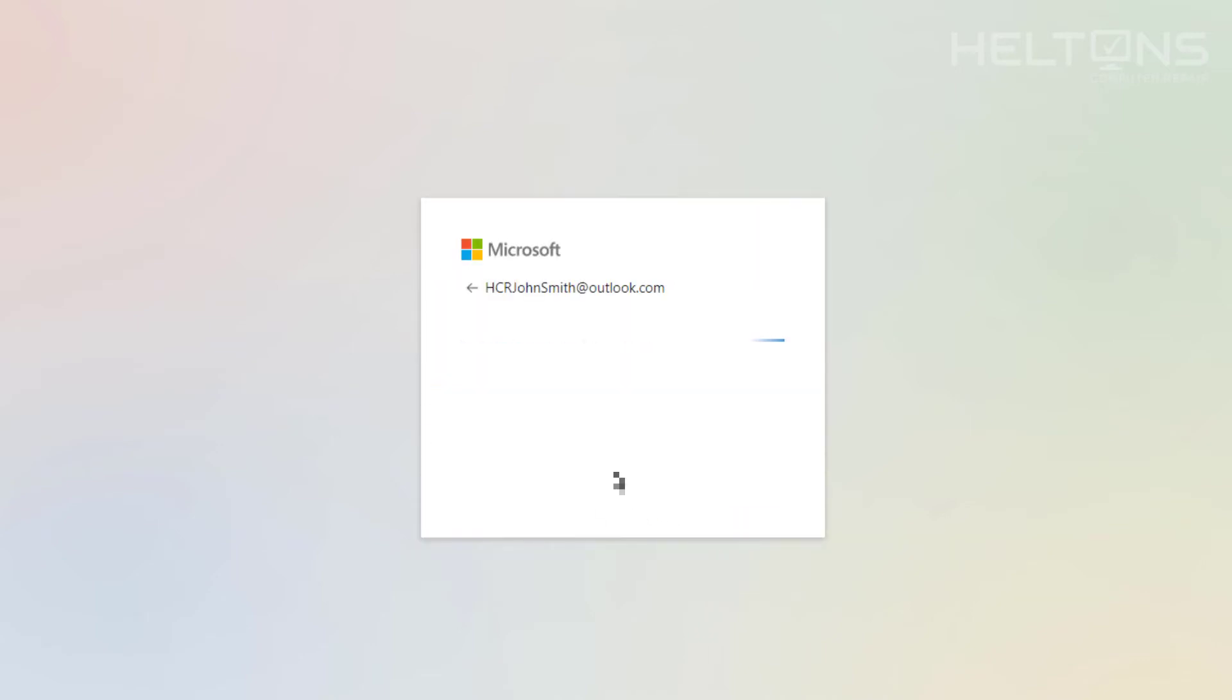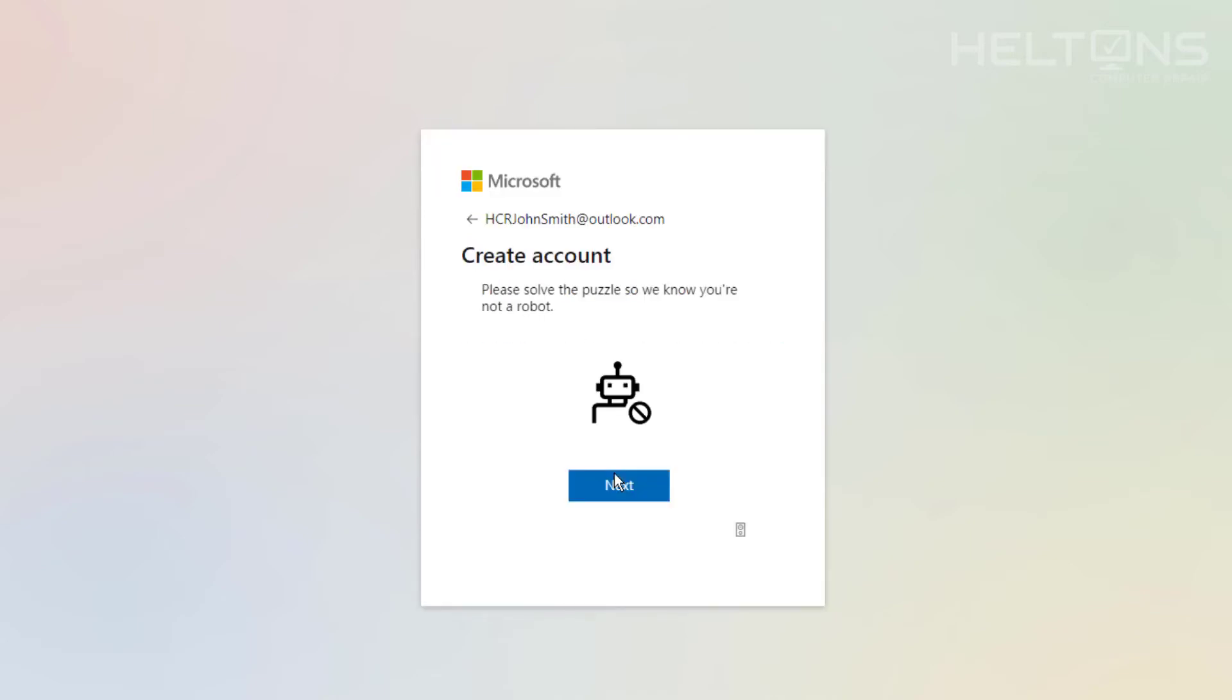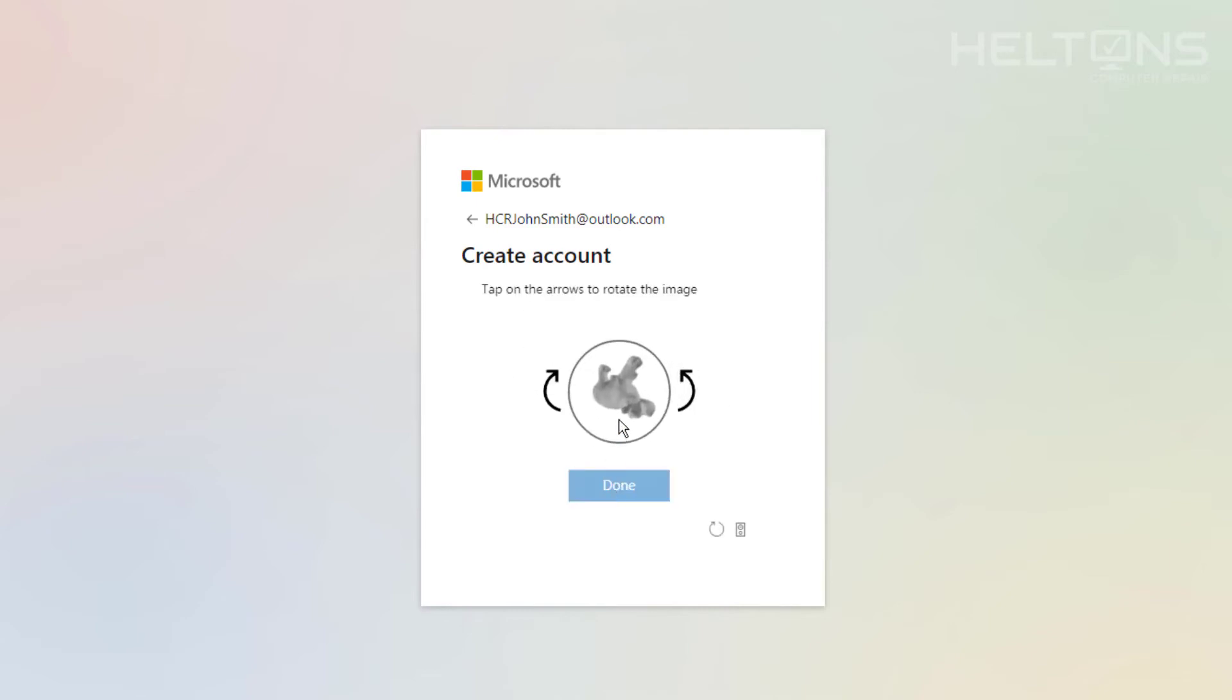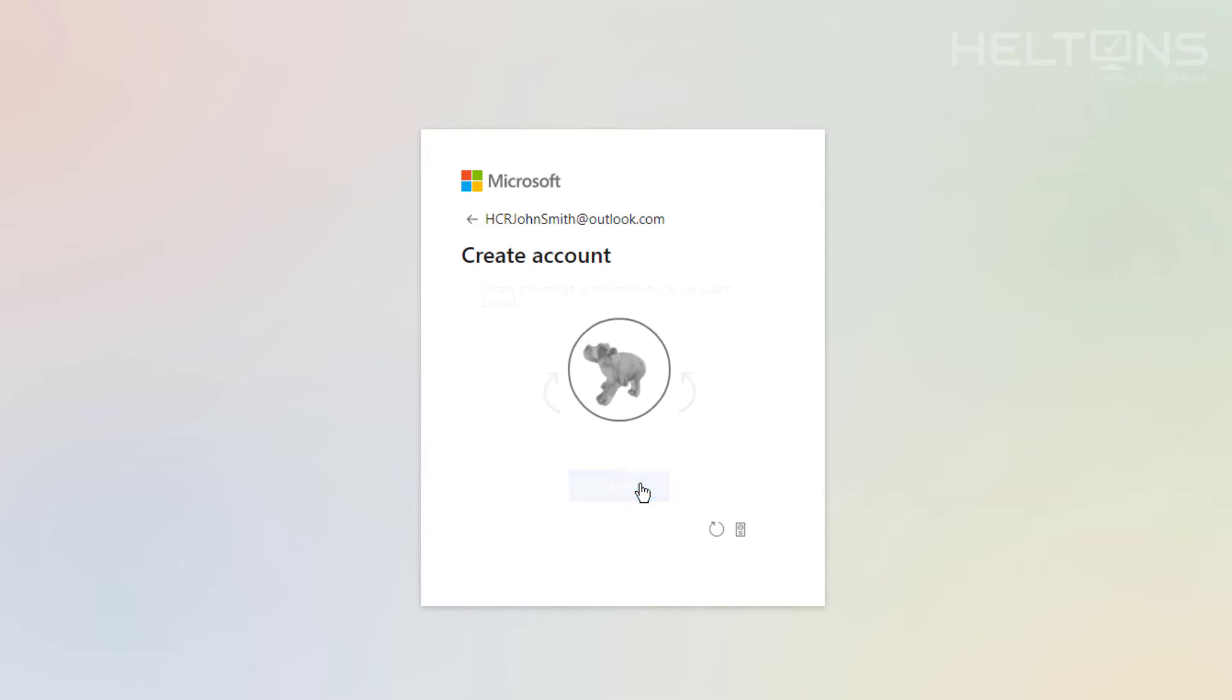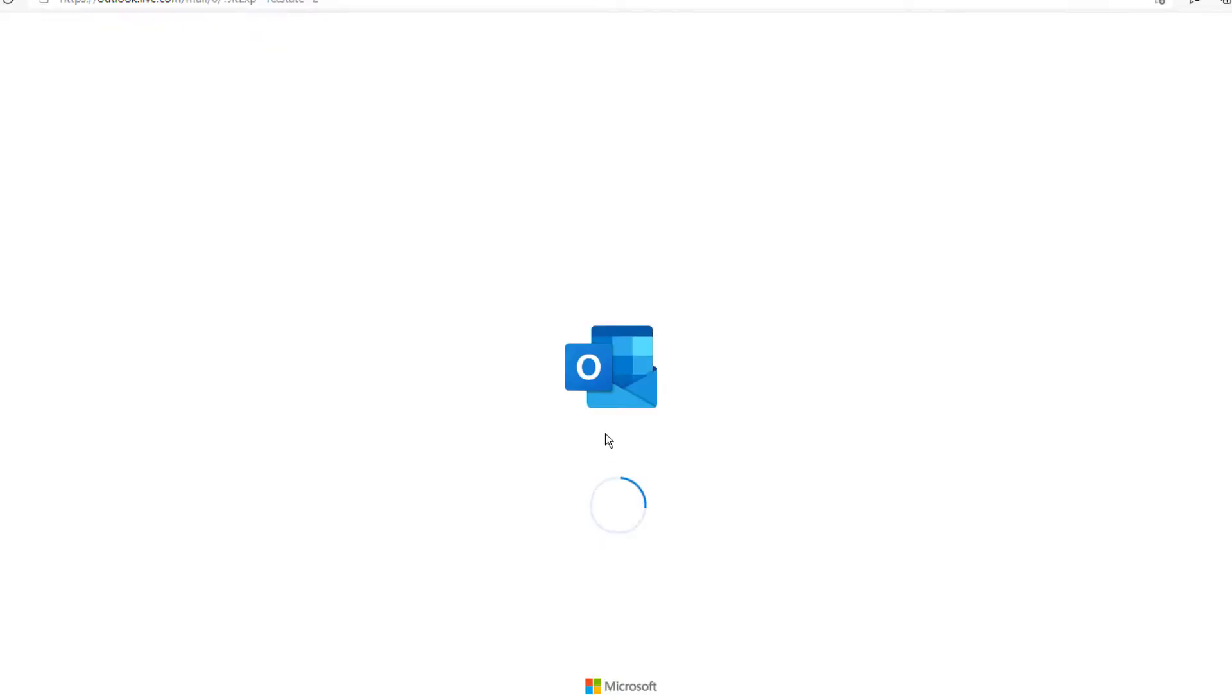Now it's creating the account. Give it a little second for it to load up. It says to prove that you're not a robot. I'm going to press Next. It's telling us how to straighten this out. You have to turn it. It looks pretty close to me. I'll press Done. Looks good. It's signing in. Let's see what happens. The account is now created.